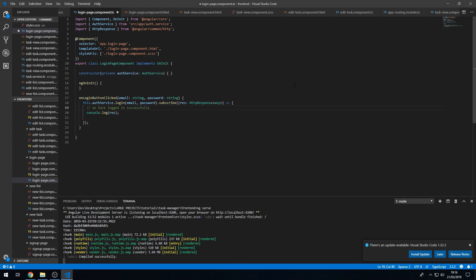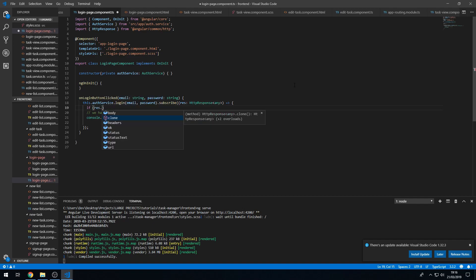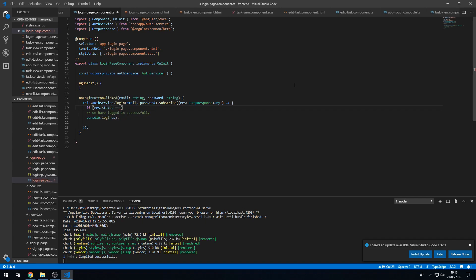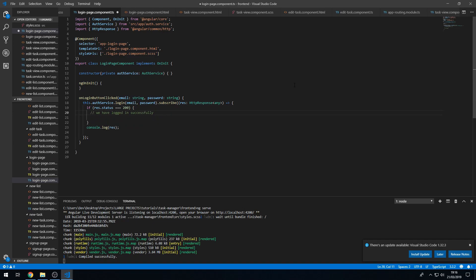We actually have to check whether the request was successful, so let's actually do that. So we'll put an if statement, response.status, and if that is 200, then that means that we have logged in successfully.